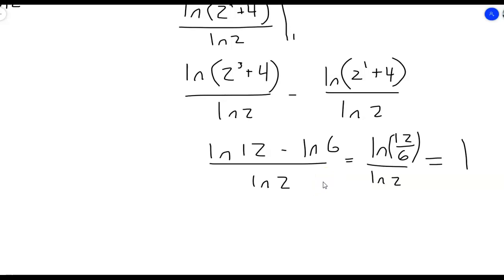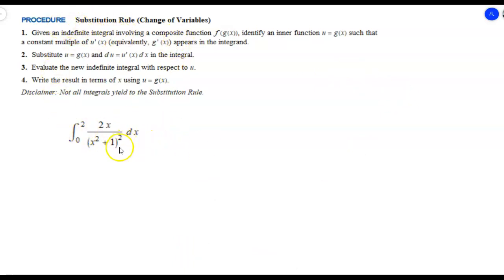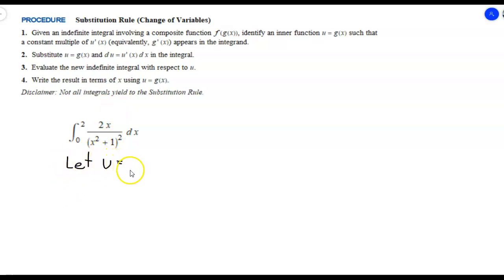Now let's look at one more example where we change our limits of integration to the u world. We have the integral from 0 to 2 of 2x over (x squared plus 1) squared dx. The best candidate for u is x squared plus 1, because its derivative is exactly 2x, which is already there — no adjustment needed. So let u equal x squared plus 1, and du equals 2x dx.